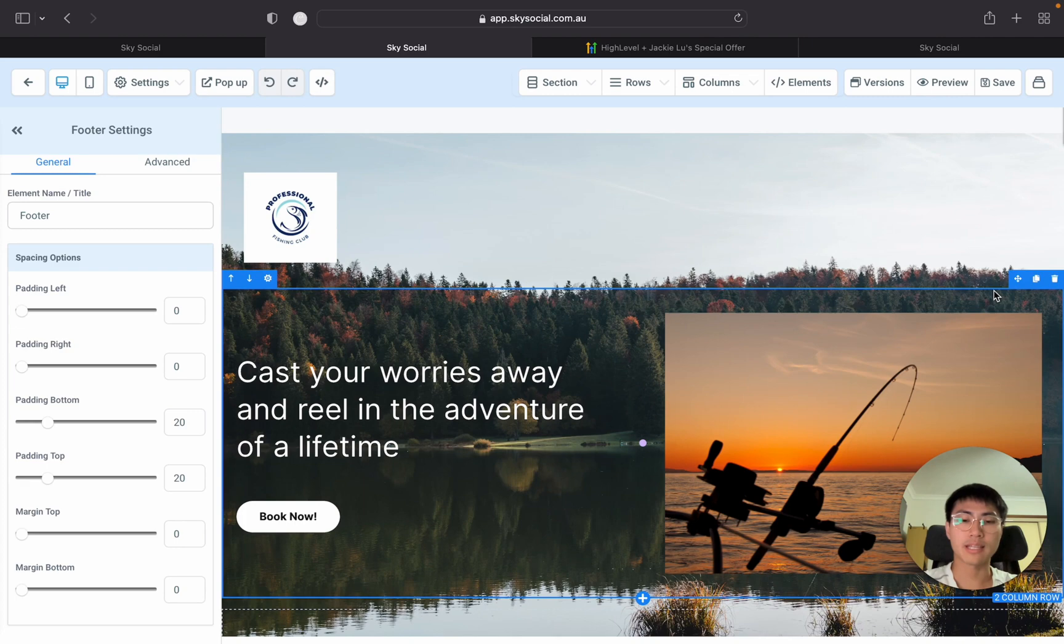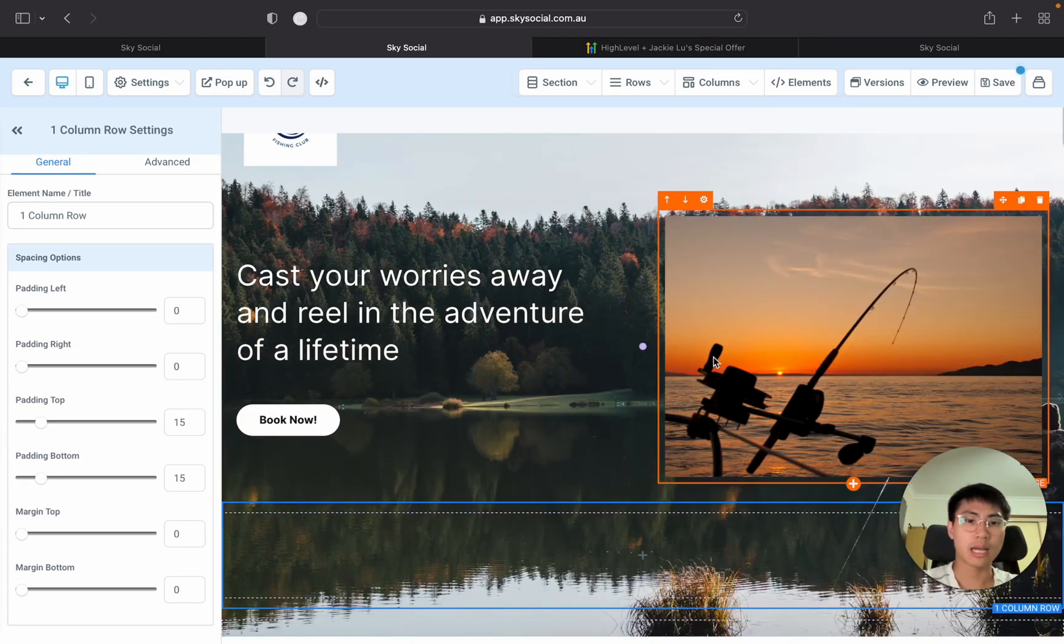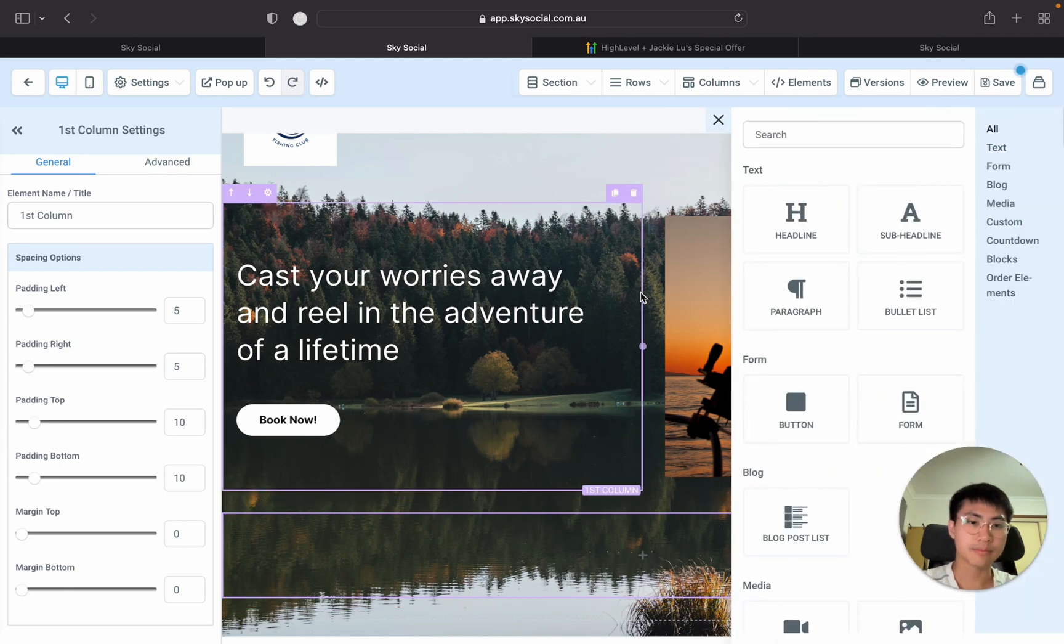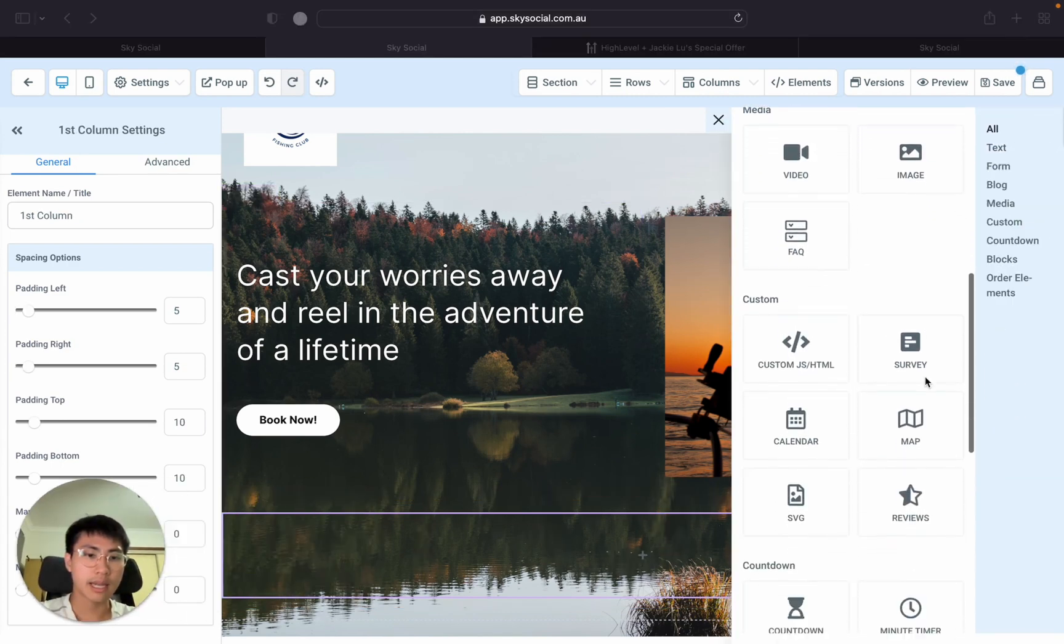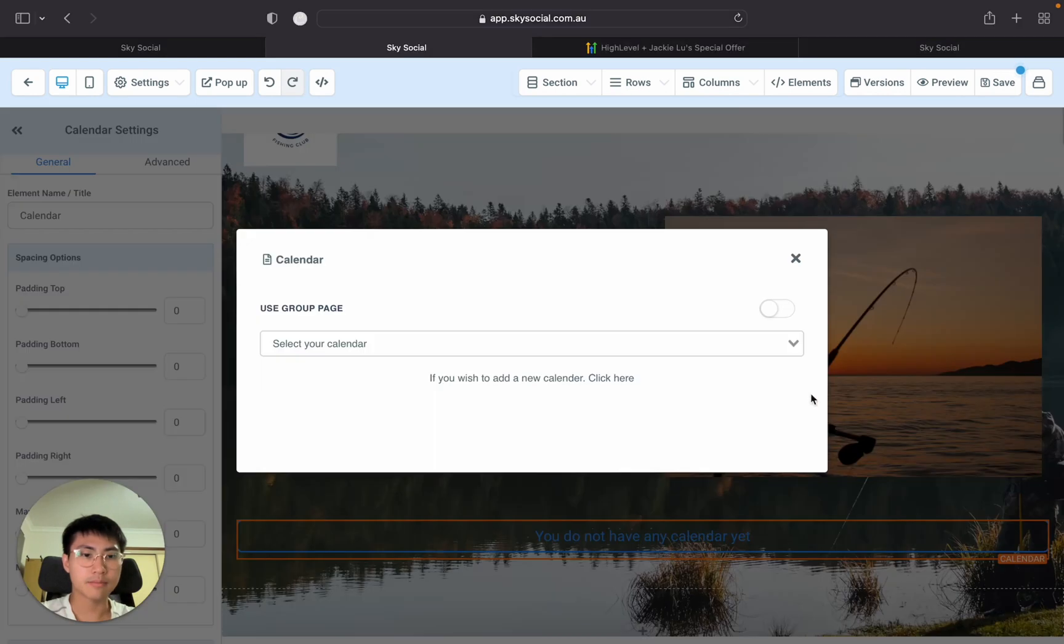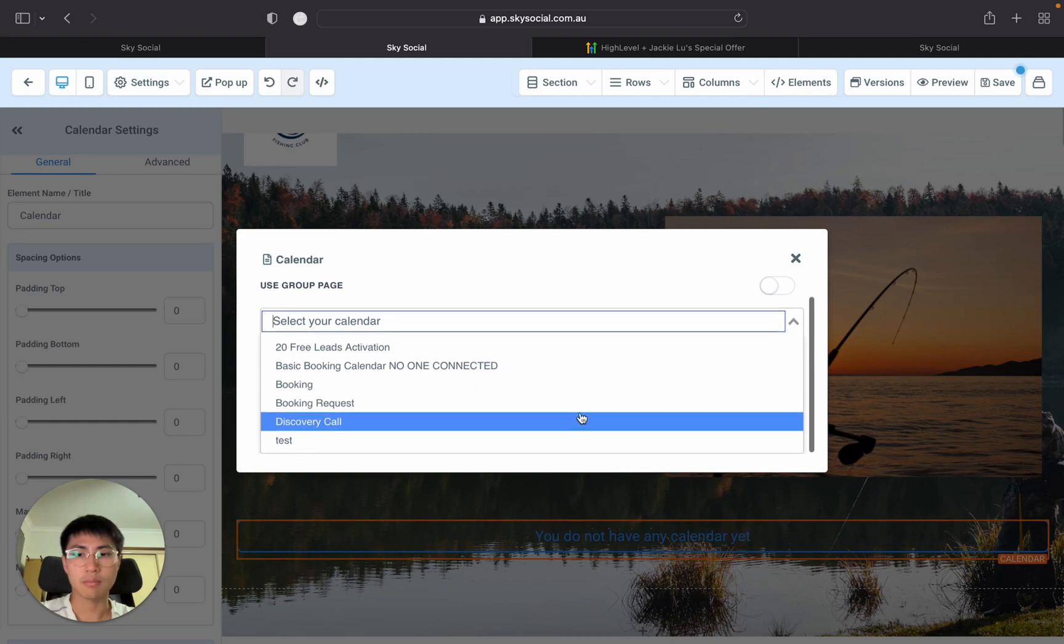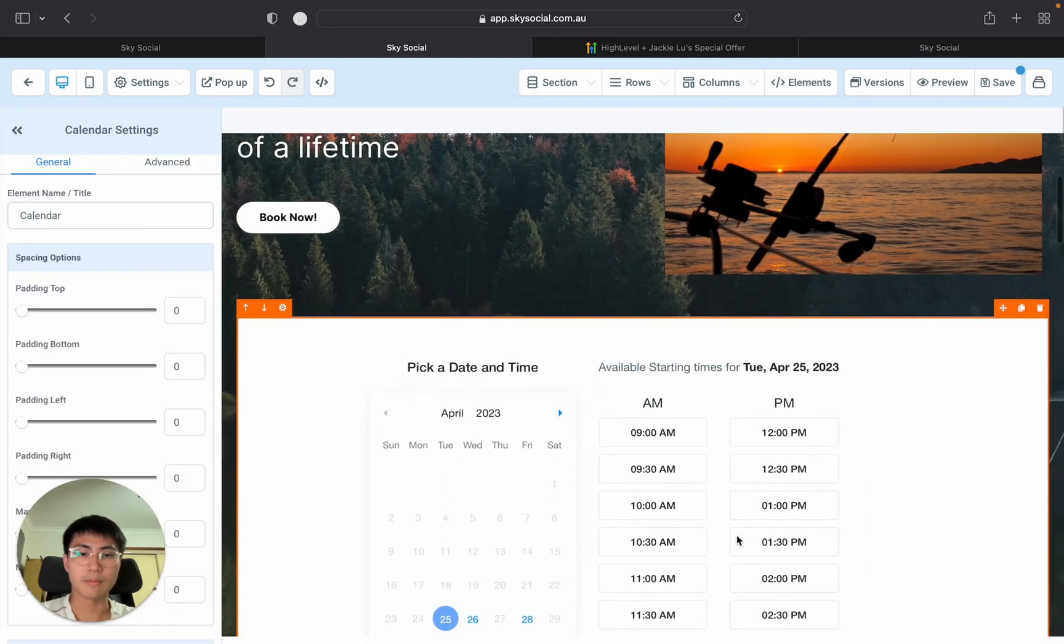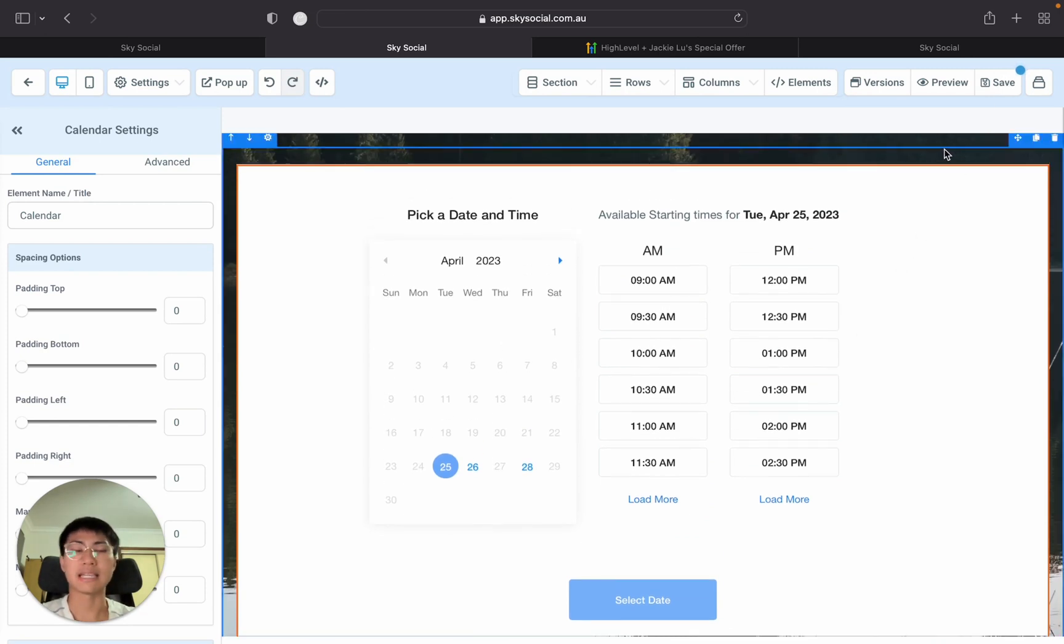Once we're in the funnel we're going to press this new add a column page. We are going to add a column and we're going to add in an element. From here we're going to just scroll down and go into calendar. Click on that and then you just simply select what calendar you want. I might want to do like a discovery call and then boom. There it is. It's that easy. You click save and then you preview and it's there. Couldn't be simpler than that.